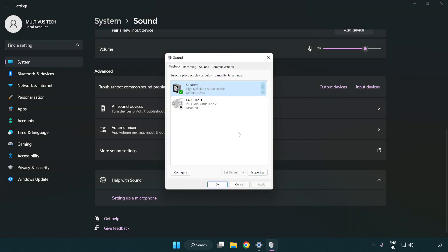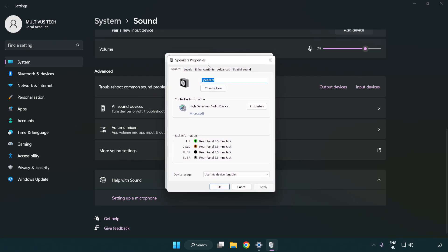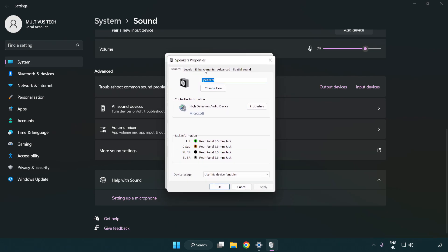Click properties. Click enhancements. Check disable all enhancements.